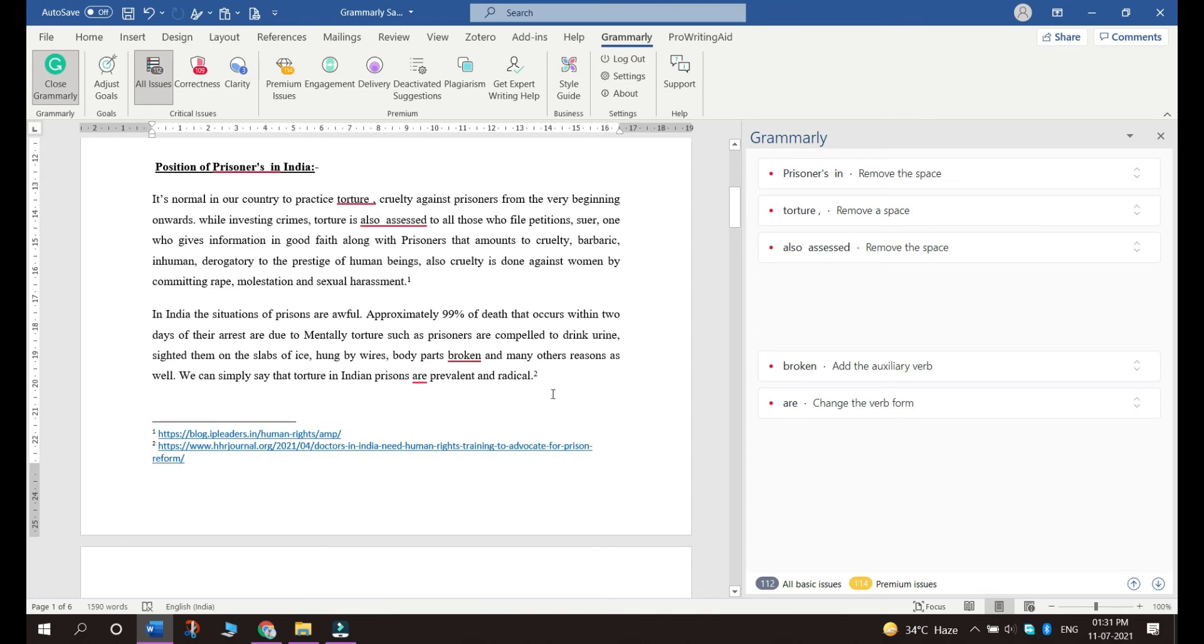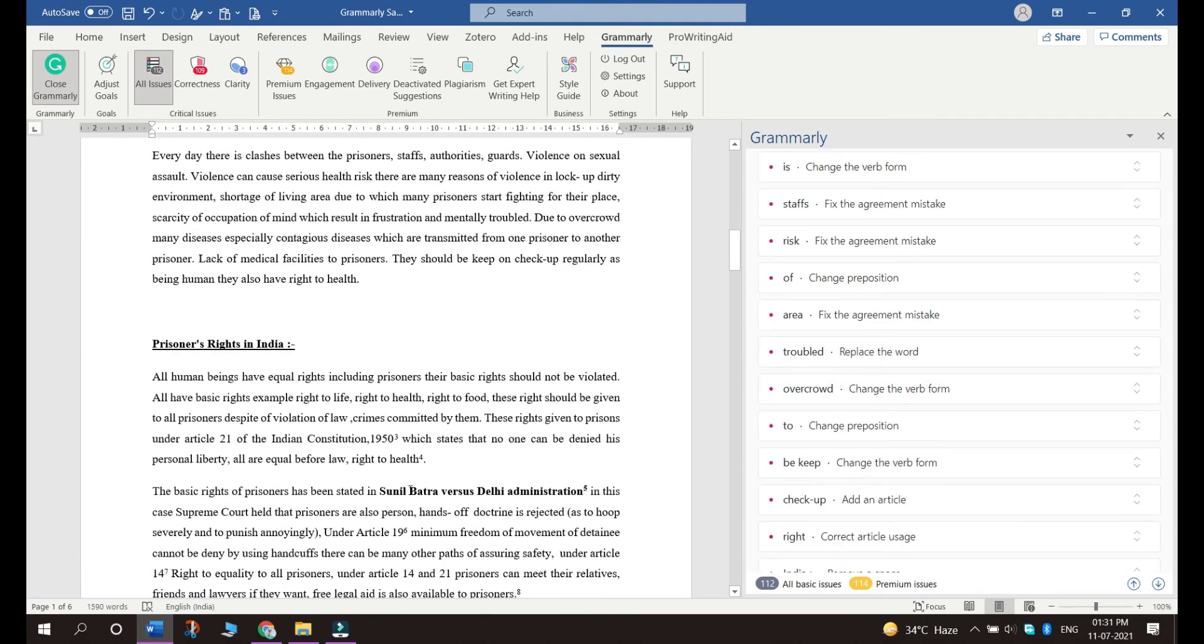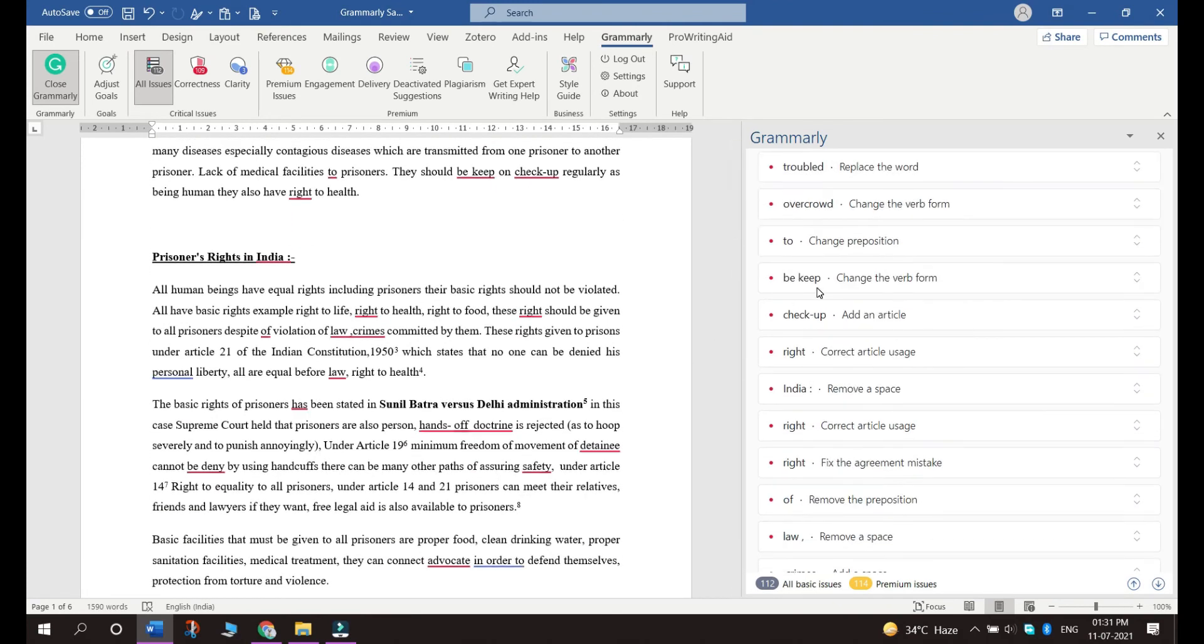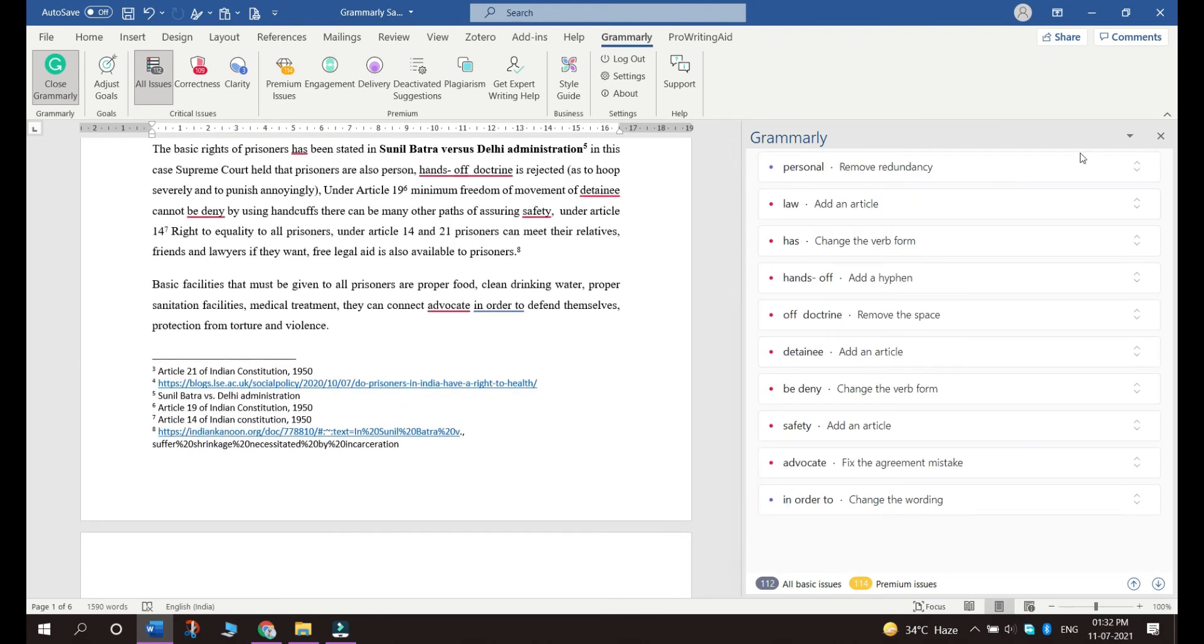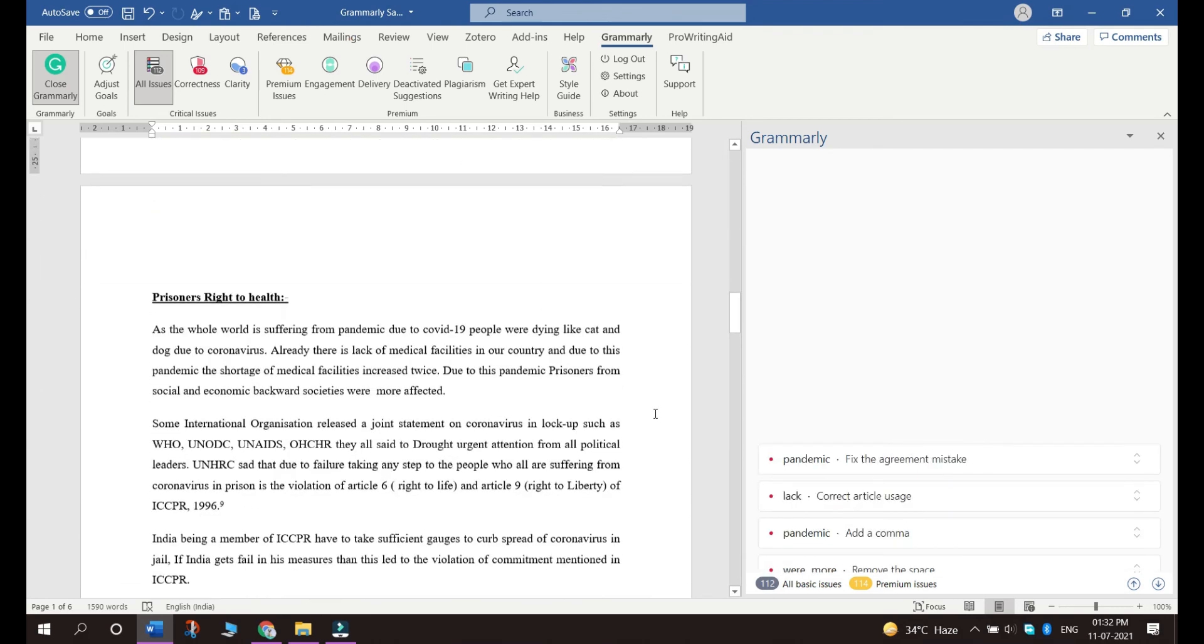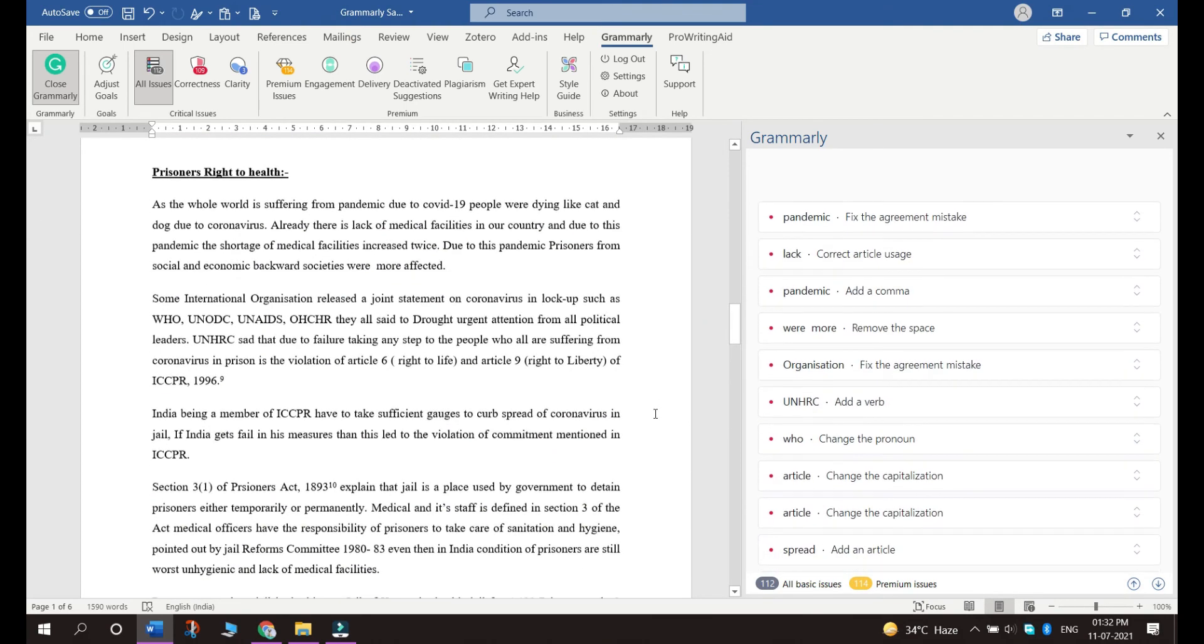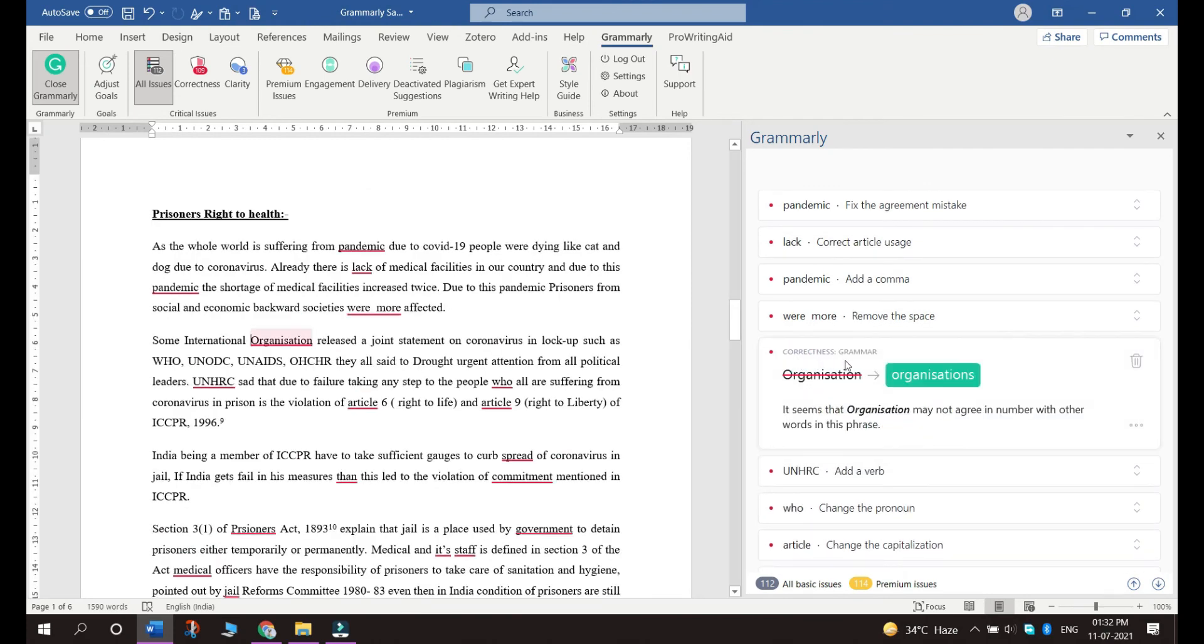Also, we use UK English or Indian English generally, but Grammarly has only the US English option. And this option of changing language might not be available sometimes or might not work sometimes. So you have to make sure that only the UK English or Indian English spellings are used and not the US English spellings while submitting your articles to Just Corpus.